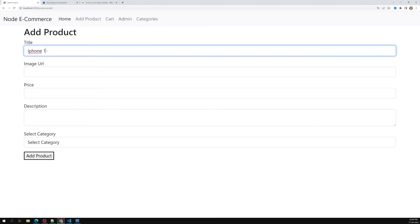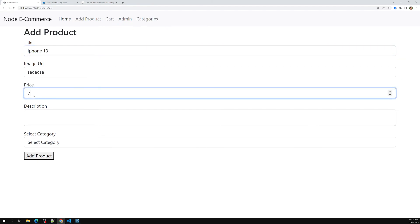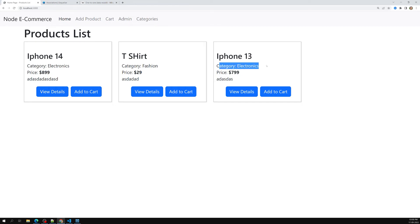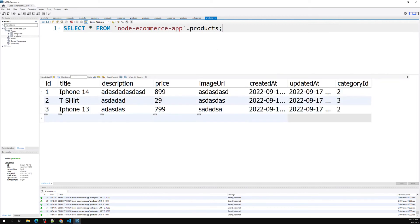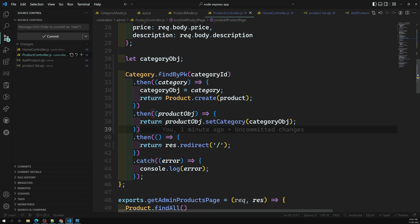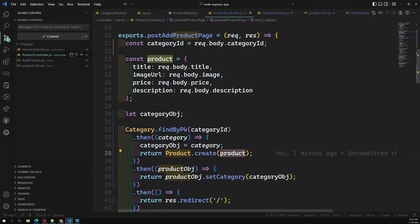Testing the alternative method — I add iPhone 13 with a URL, priced at 799 dollars, assigned to electronics. The product is added successfully. Checking the database confirms the association was created. Both methods work — Product.create() with category_id directly, or using setCategory() after first verifying the category exists.